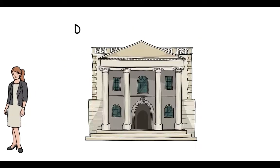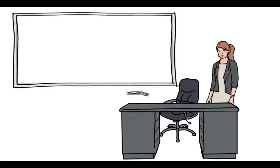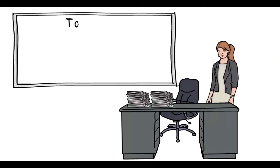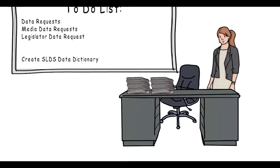Meet Lucy. Lucy is a data analyst for the Department of Education. In addition to the bazillion other tasks assigned to her, she is charged with responding to data requests and creating data dictionaries for the state's longitudinal data system.